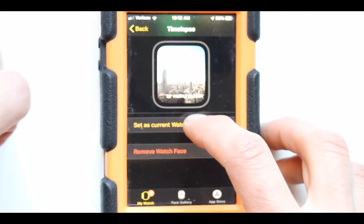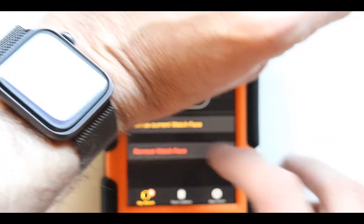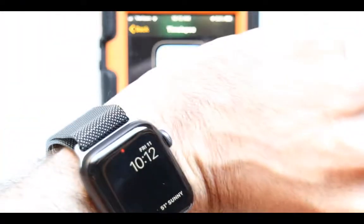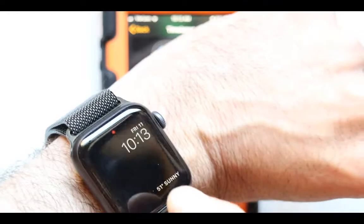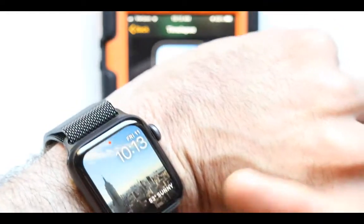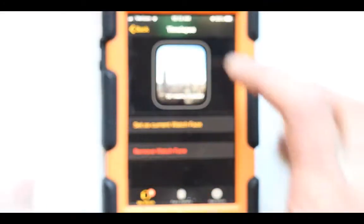Let's go ahead and see what happens — 'Set as Current Watch Face' right here. I just pressed on it. And voila, it changed right to that, right away.